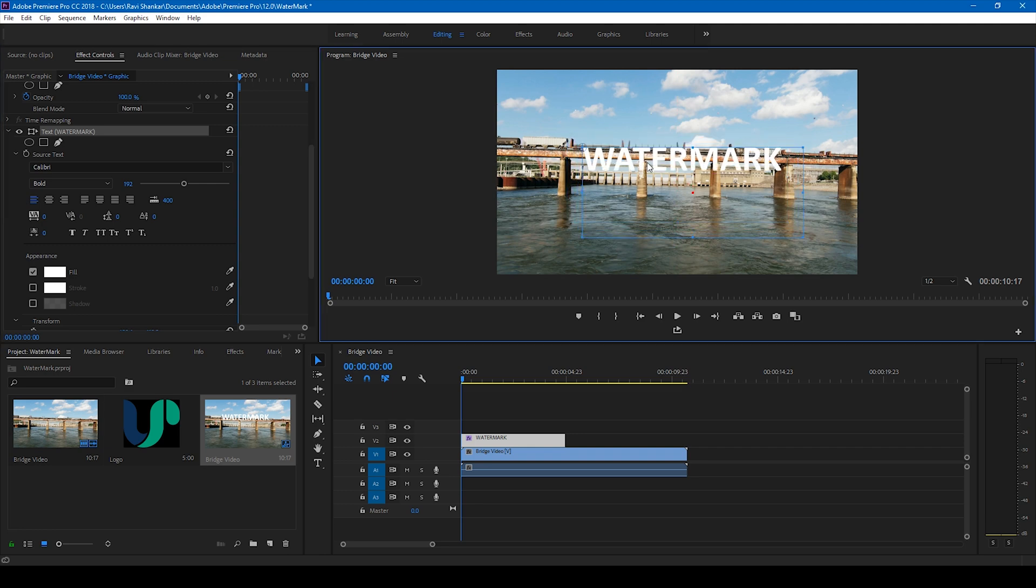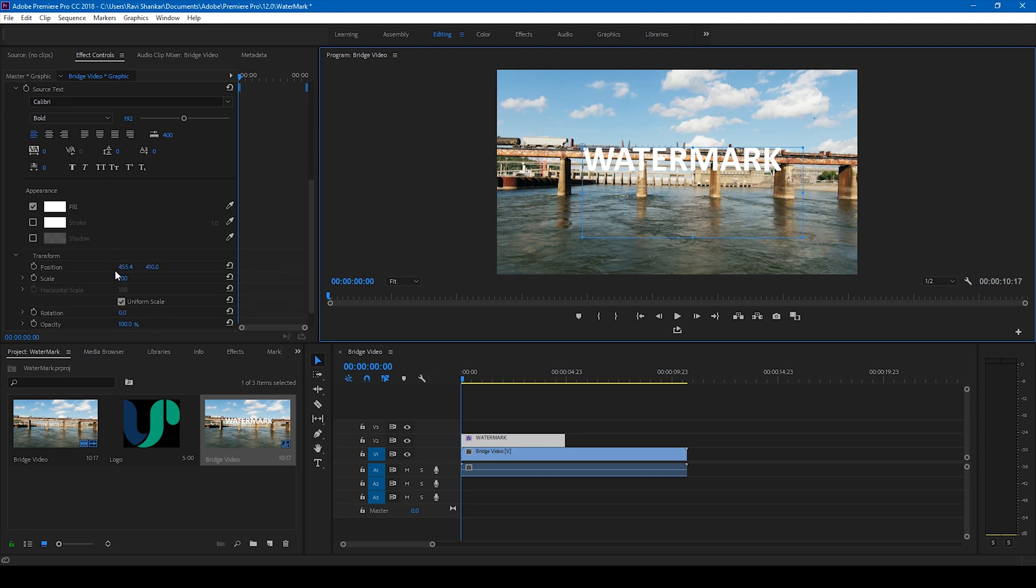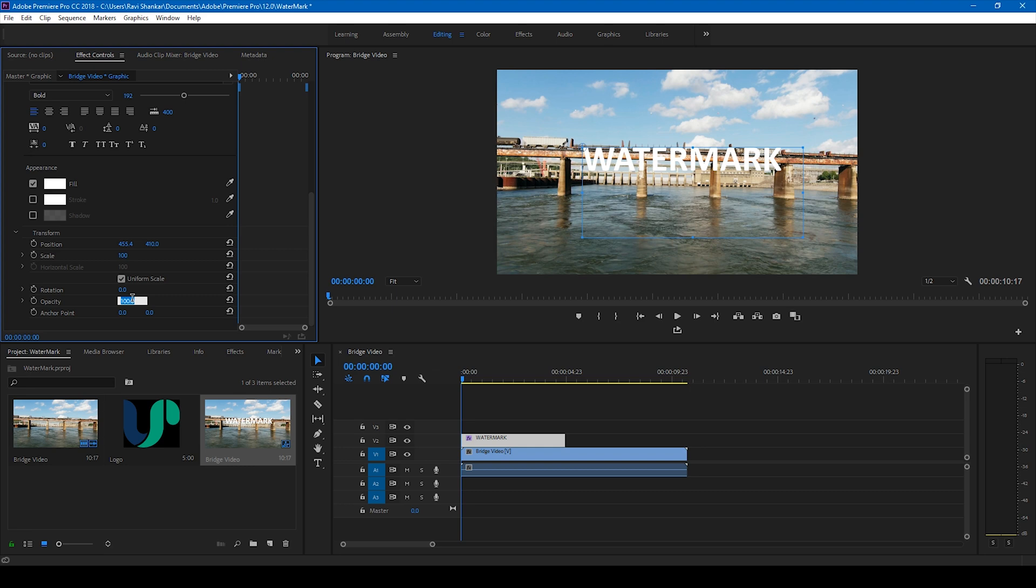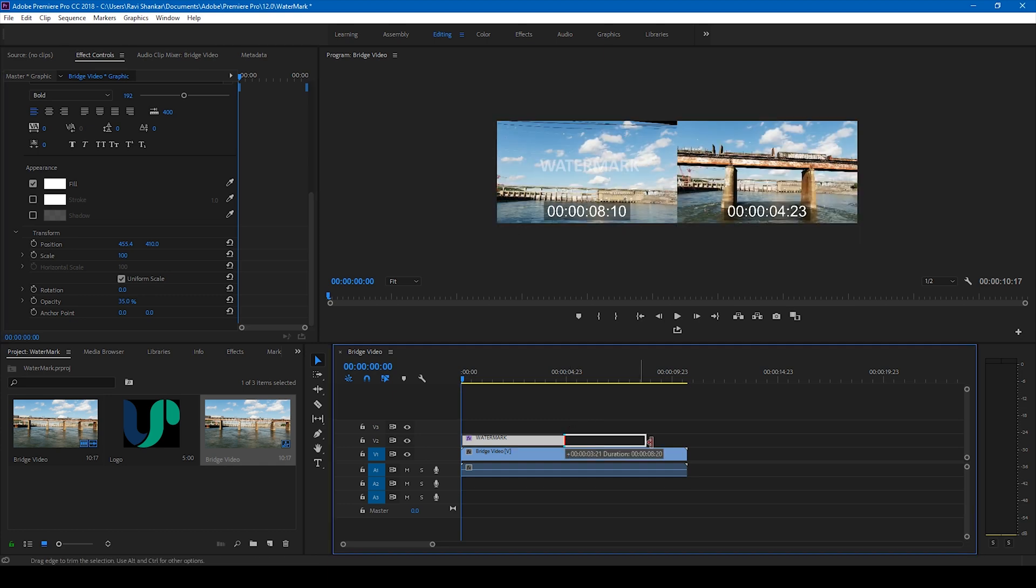the center of this video and change the opacity of the text to something closer to 35. Alright, so now you can see that a watermark is created over the top of your video.